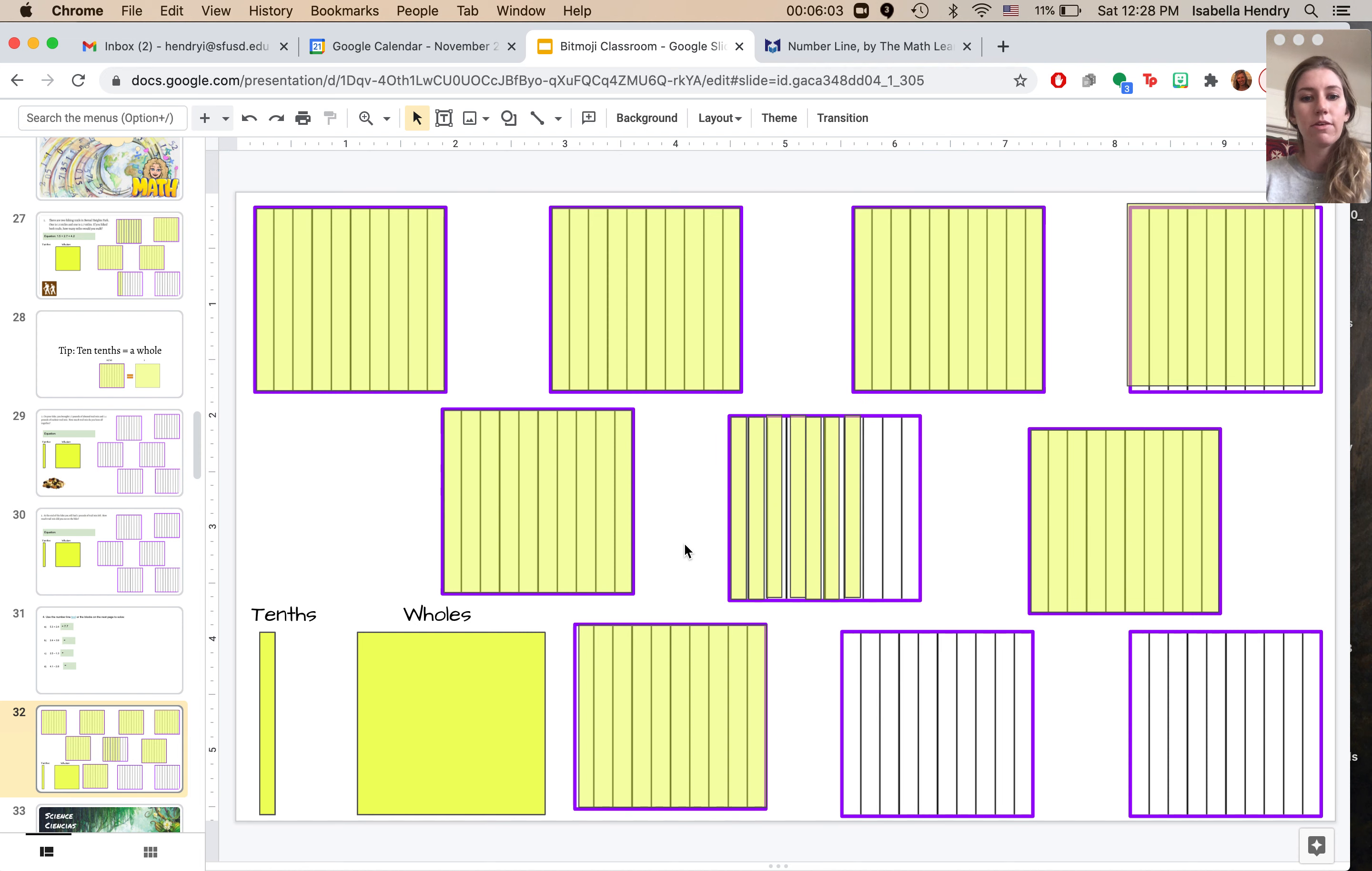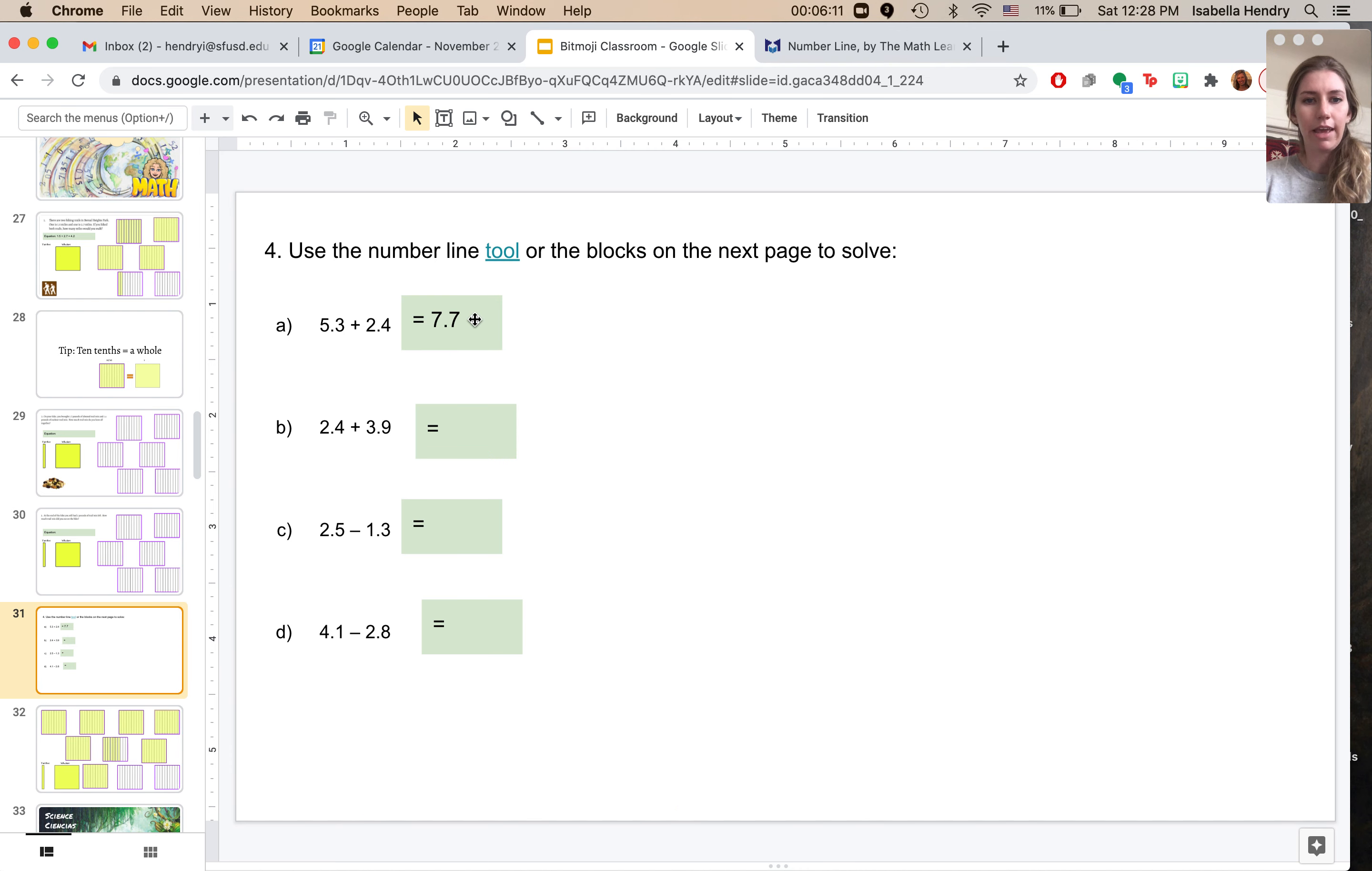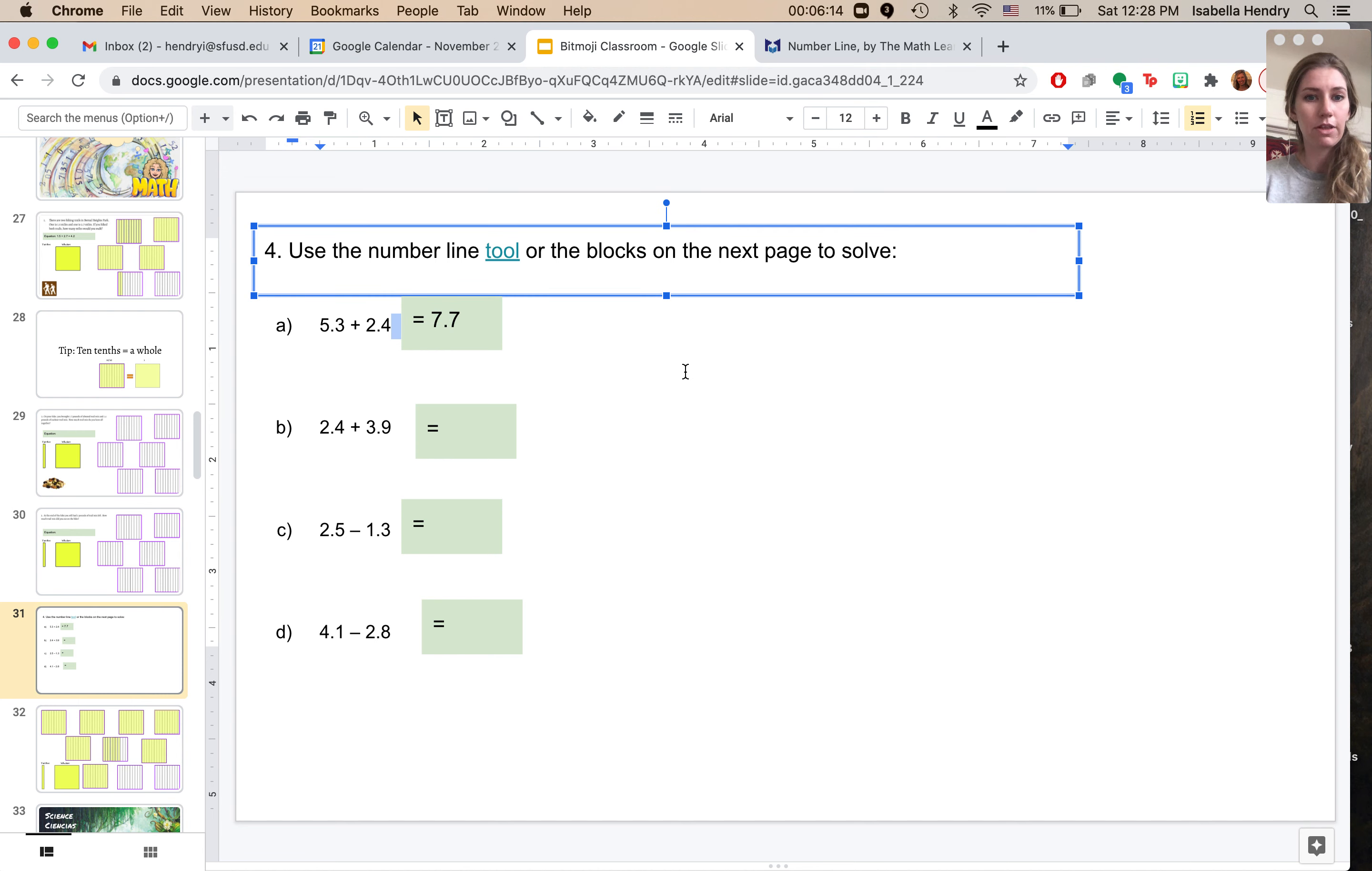So now my final answer is one, two, three, four, five, six, seven, and two, three, four, five, six, seven tenths. So it's the same thing I found with a number line.